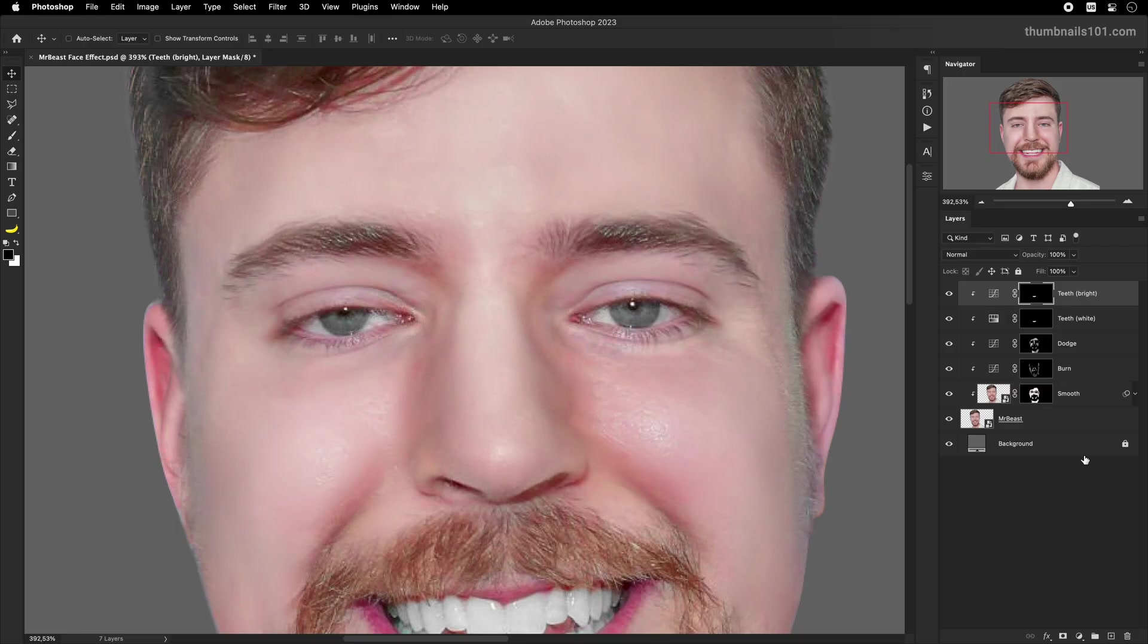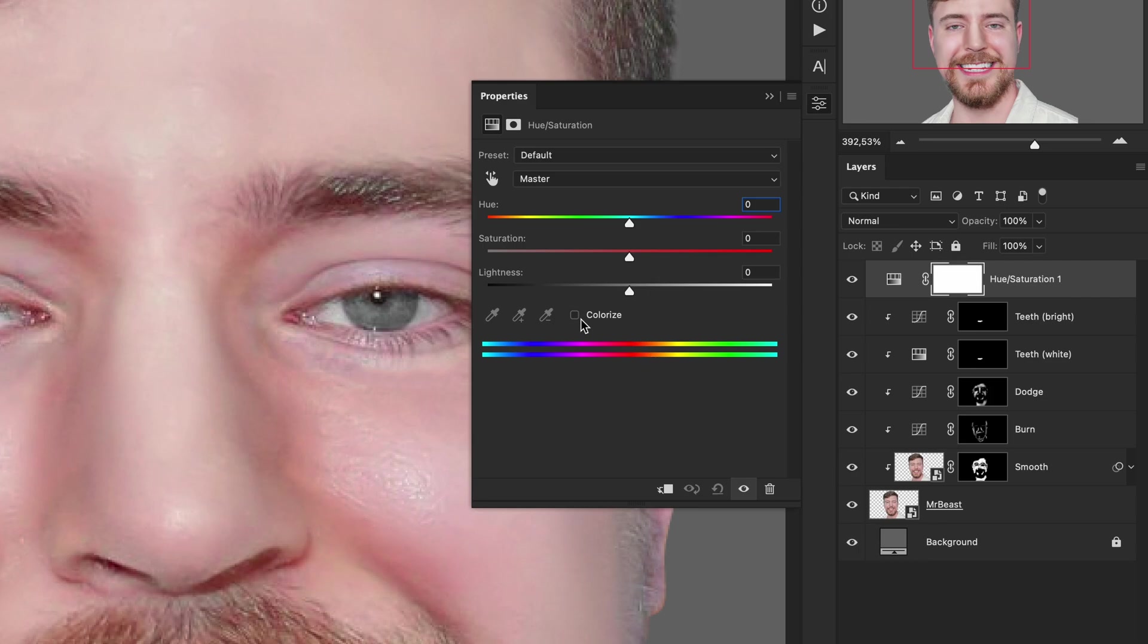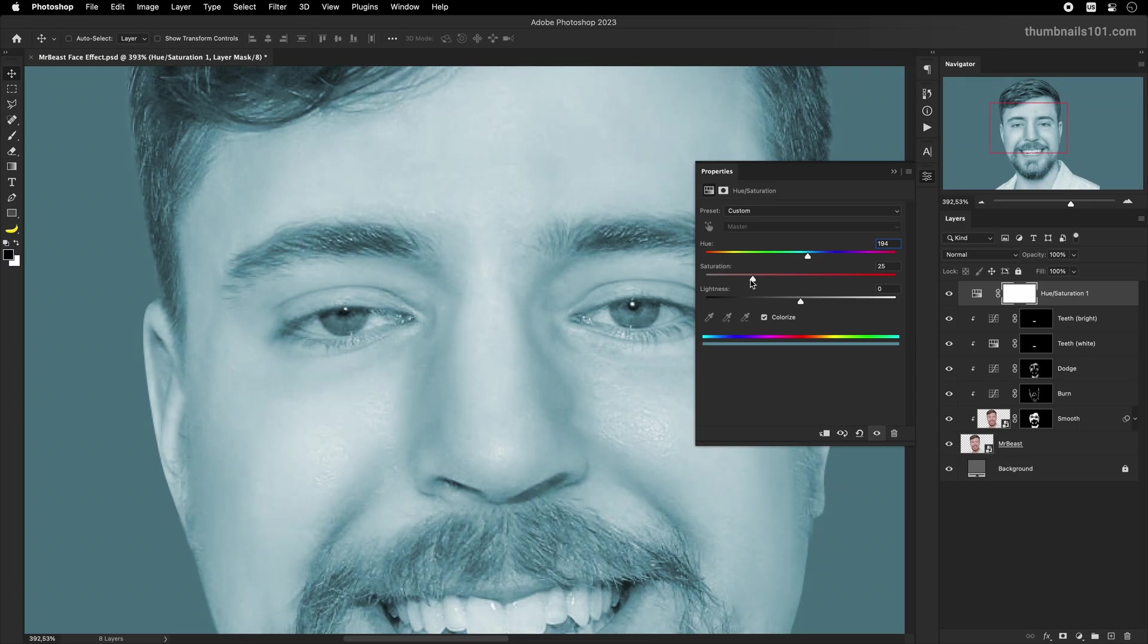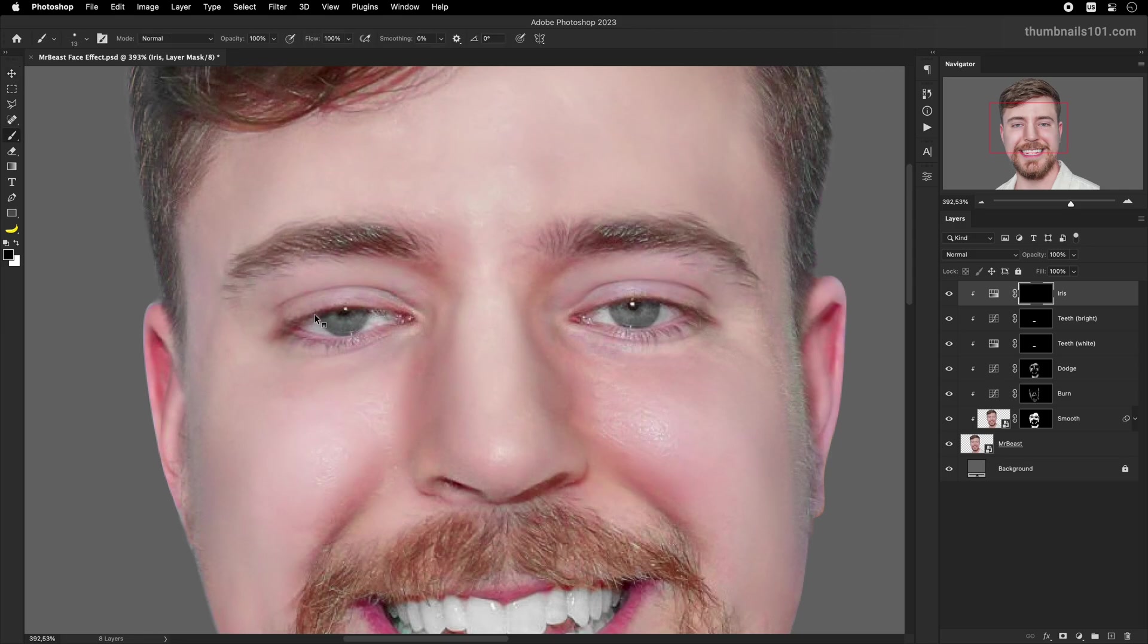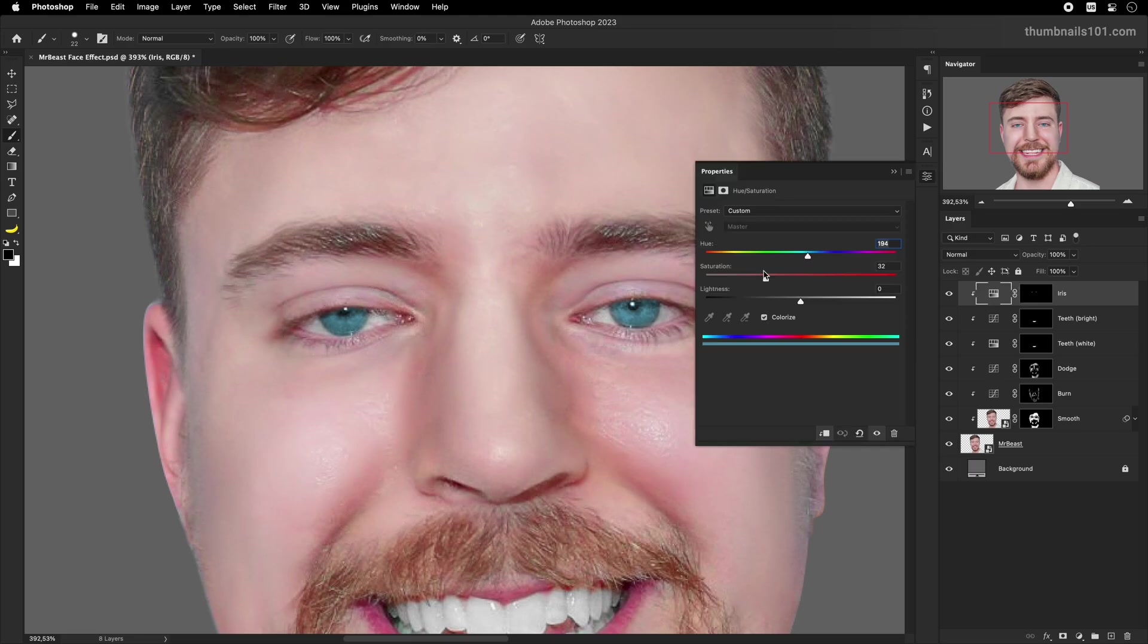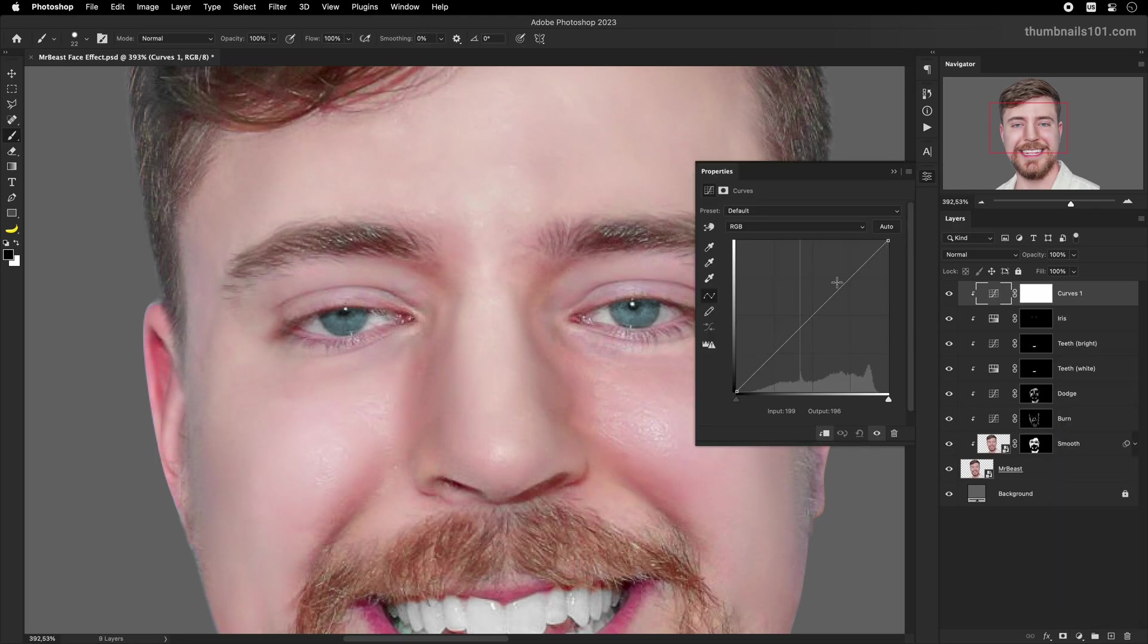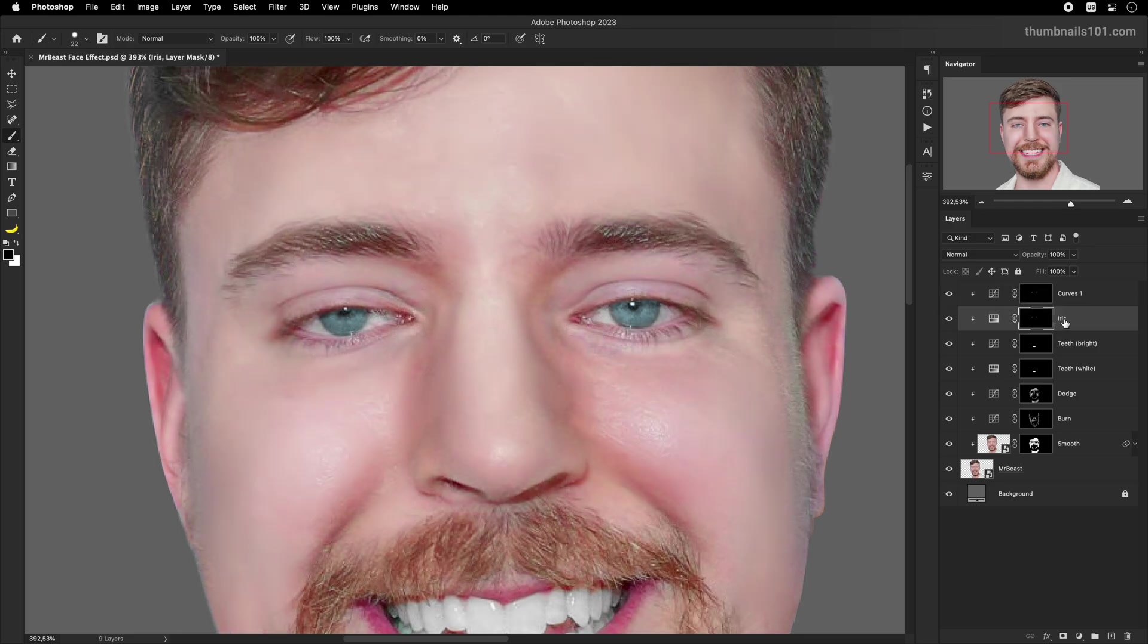Step 5. For the eyes, I'll create three adjustment layers. First will be hue and saturation adjustment layer. I will click on colorize and move the slider to the middle until I get a nice blue color. And then on the inverted layer mask, I'll paint only over his iris. The second adjustment layer will be once again a curves adjustment layer in which I'll move the slider from the middle up. This will brighten up the iris. In order for it to affect only the iris, I'll apply the same layer mask from the previous adjustment.